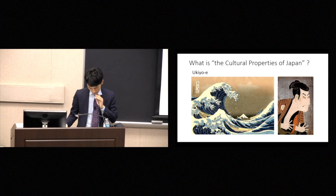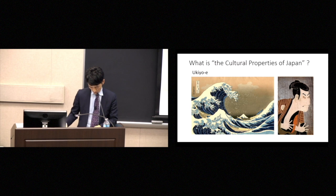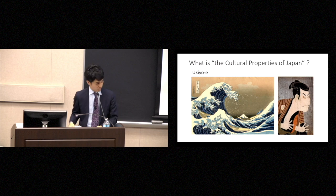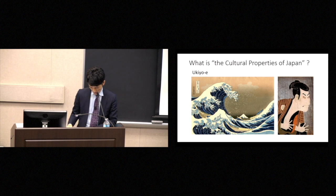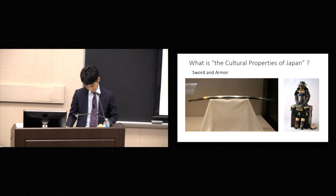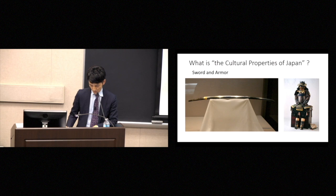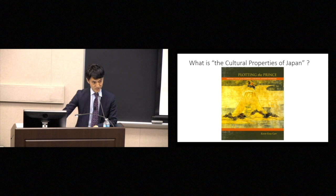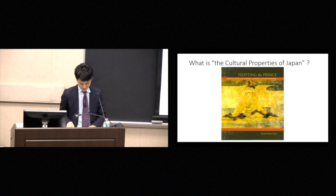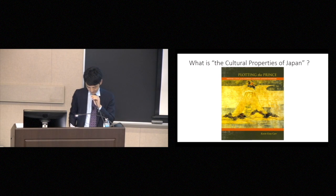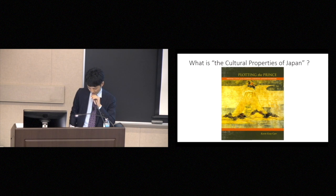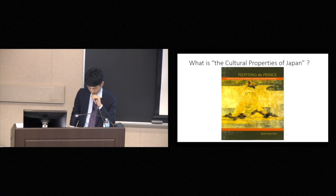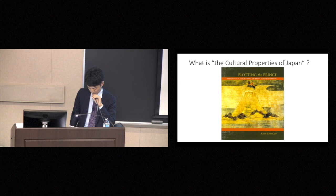So what do you think of when you hear the phrase, the cultural properties of Japan? Some people might think of Ukiyo-e, like this. Then others might think of Japanese swords and armor. Some of you here today might think of this medieval Japanese narrative painting, because it is the cover of Professor Kerr's book. In fact, the term cultural property is ambiguous and difficult to define. It has various definitions, and the definition varies by historical era, country, and region.